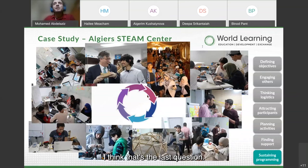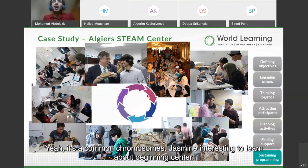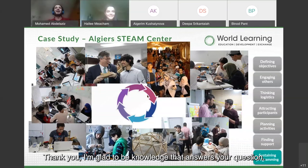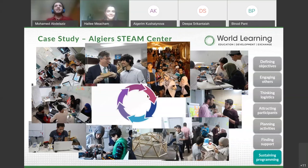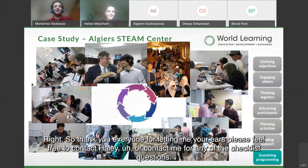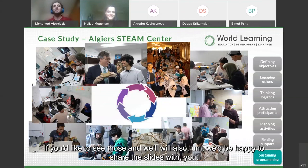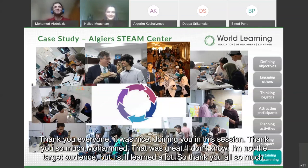Thank you everyone for listening. Please feel free to contact Haley or myself for any of the checklist questions. We'll also be happy to share the slides with you. It was nice joining you in this session.